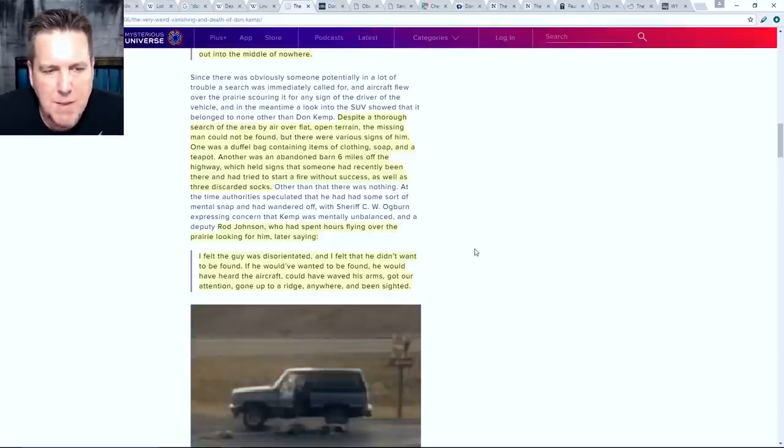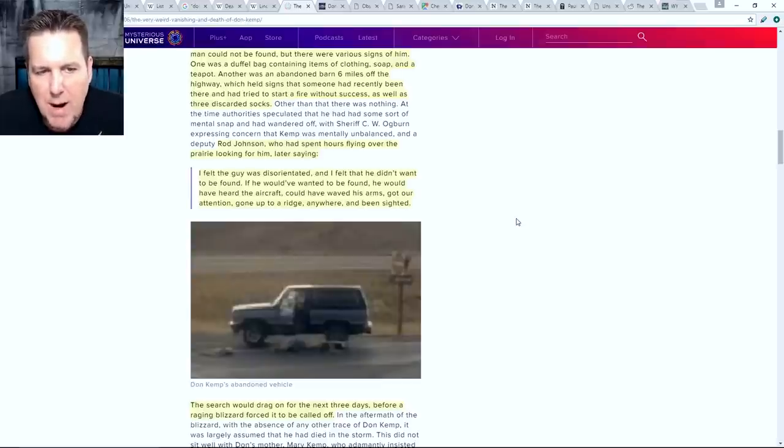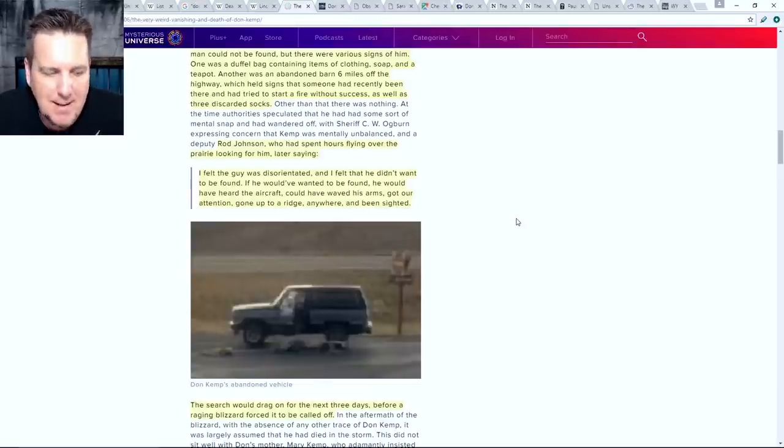Rod Johnson, who had spent hours flying over the prairie looking for him, later said: 'I felt the guy was disoriented and I felt that he didn't want to be found. If he would have wanted to be found, he would have heard the aircraft, could have waved his arms, got our attention, gone up to a ridge anywhere and been sighted.' They searched for two hours flying over perfectly open land and should have been able to spot him if he really wanted to be found.